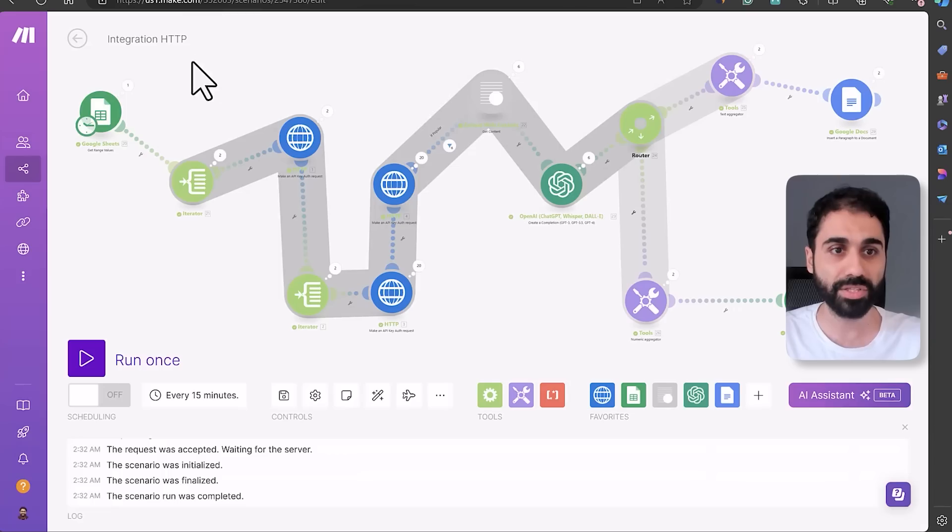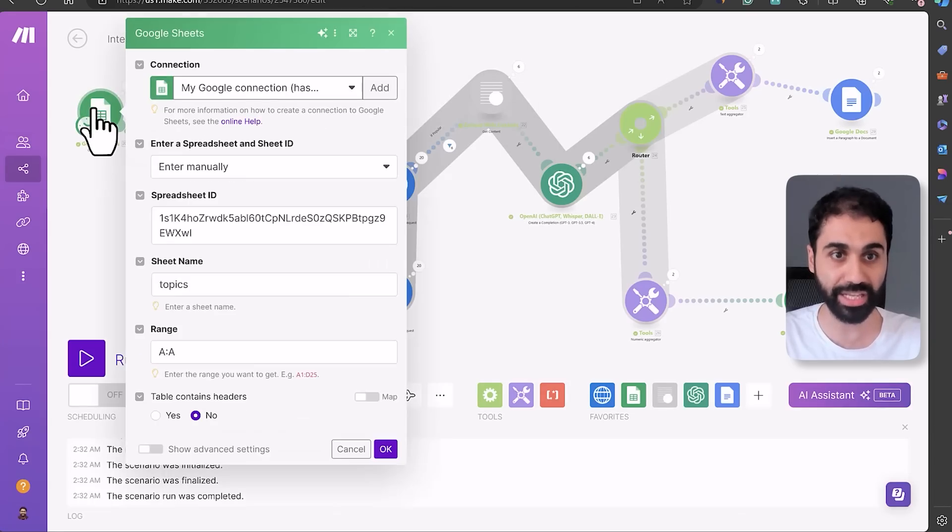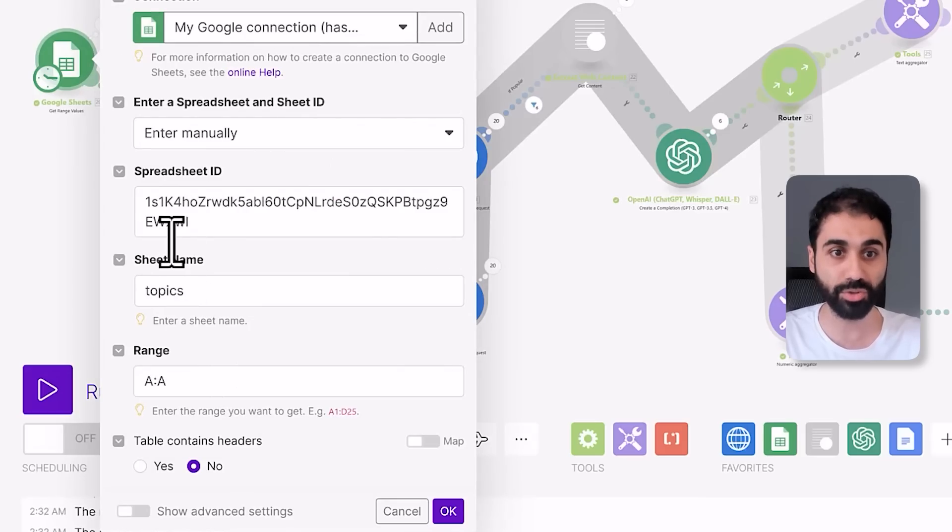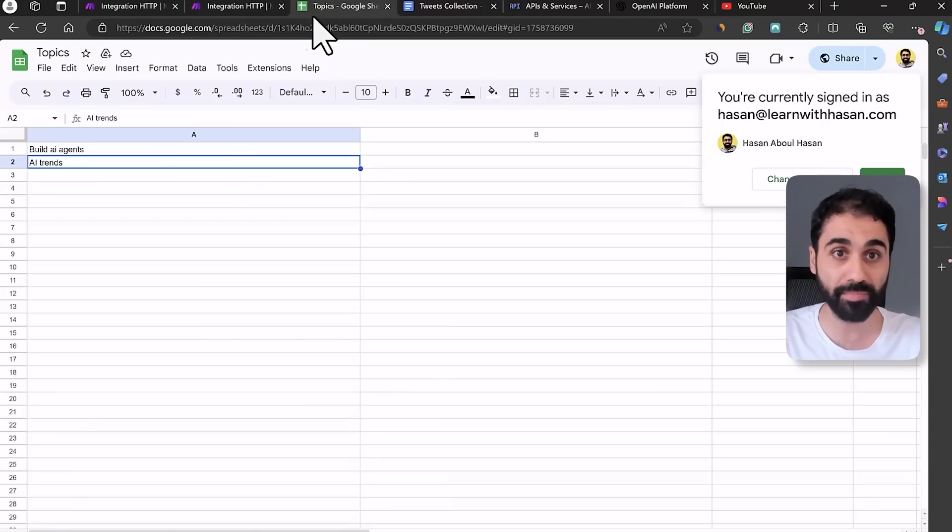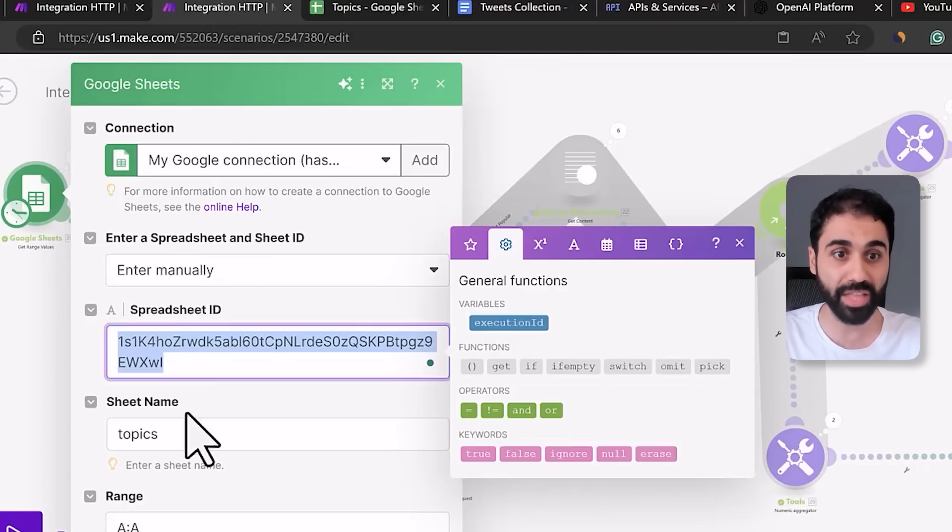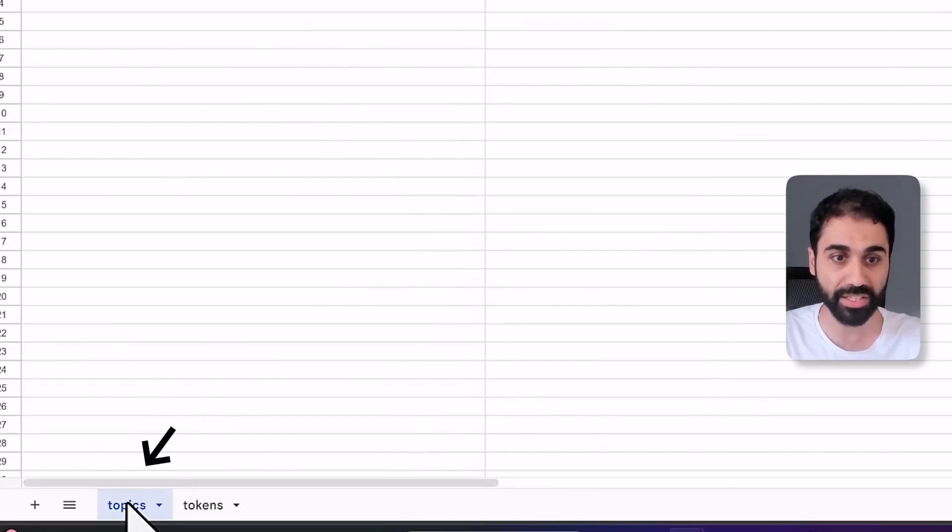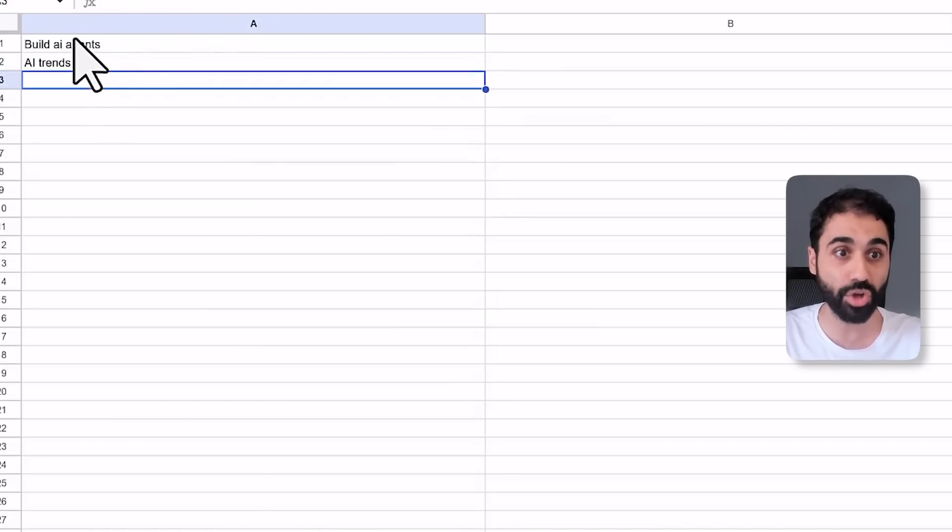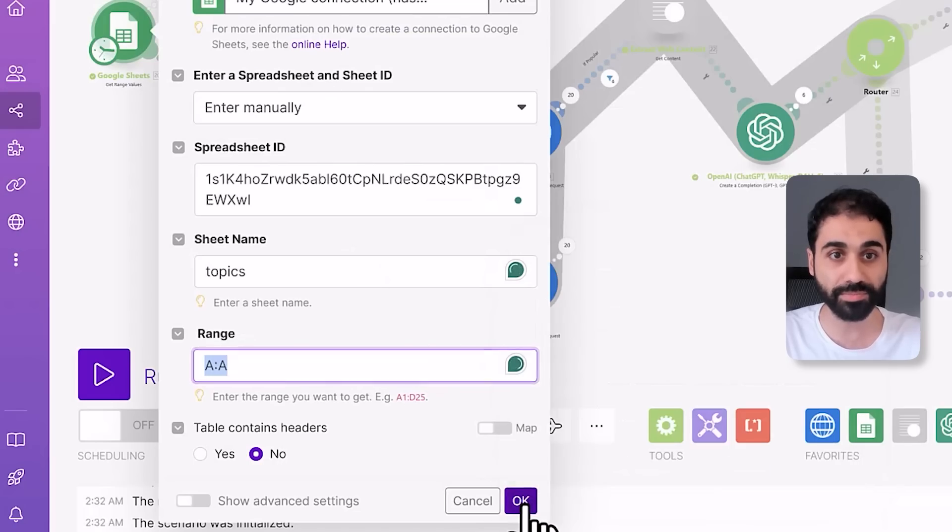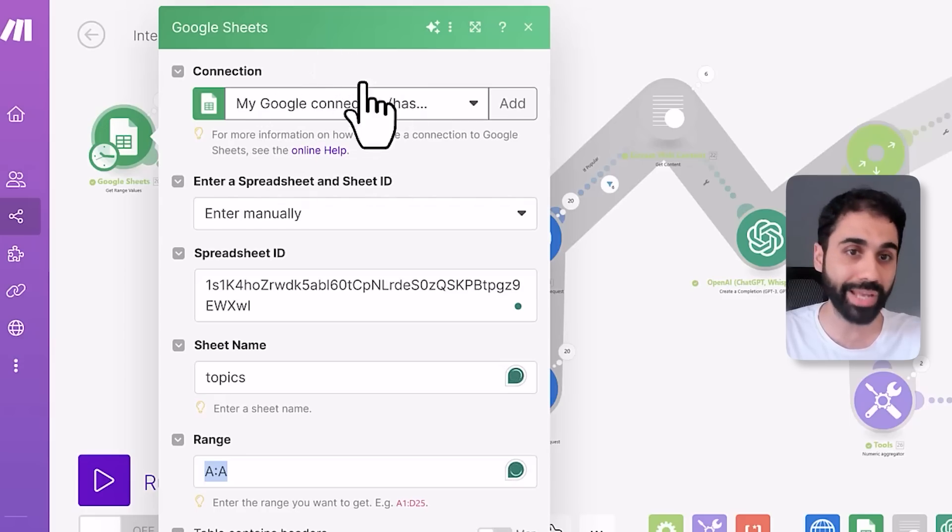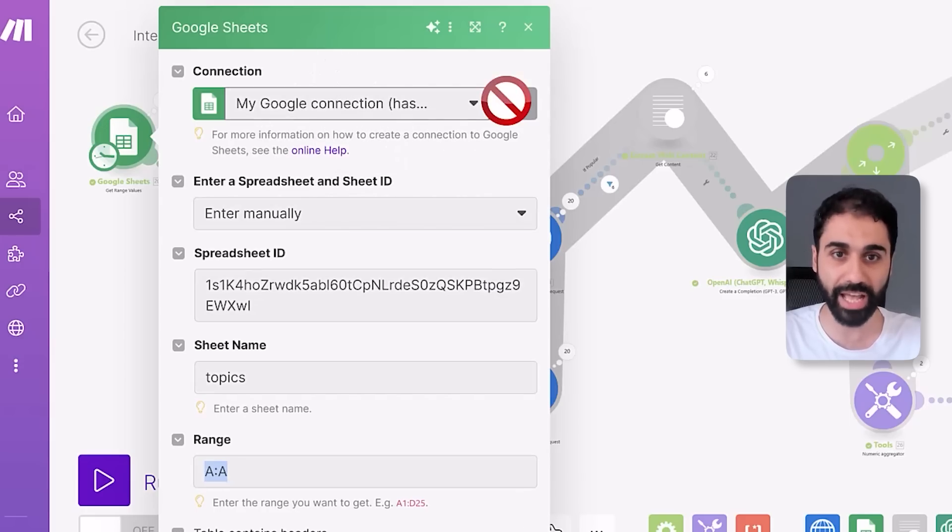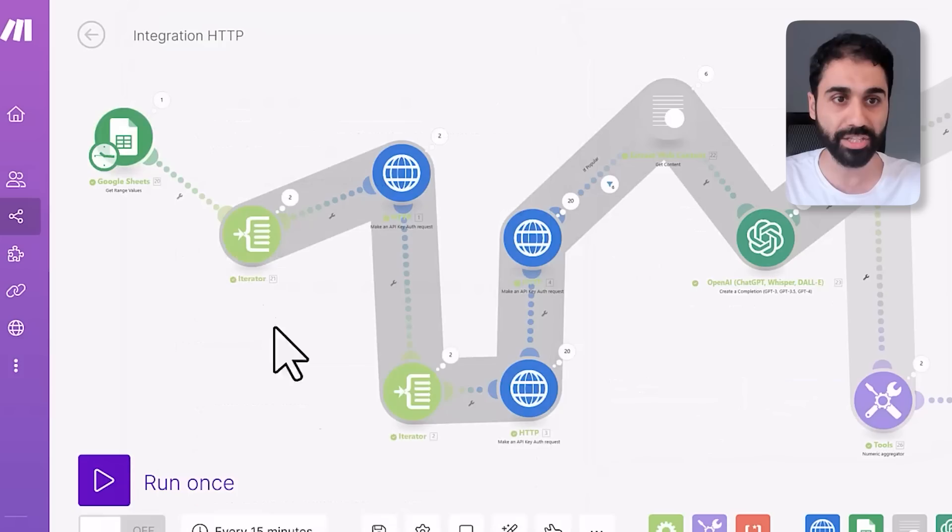So this Google Sheet application here is connected and reads topics from this Google Sheet. Make sure to enter the spreadsheet ID, you can get it from here, and then paste here. And set the sheet name to Topics, which is the sheet name here. You can see sheet name. And the range is A colon A, which means reads all this column here. Okay, that's it. Of course you need to connect your Google account first. So you can click here on Add and then sign in with Google, and that's it.